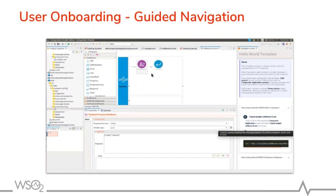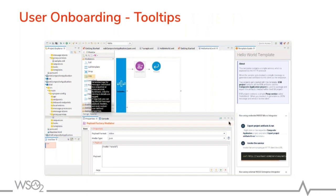Once you click on the mediator icons on the work pane, it will load their properties. We have revamped this properties pane to be more appealing and meaningful. For each property, we guide you by explaining what the properties mean and what values are accepted. Throughout the developer studio, we have tool tips to describe what each mediator means, so you don't have to go out of Integration Studio to find out — we are guiding you within the Integration Studio itself.